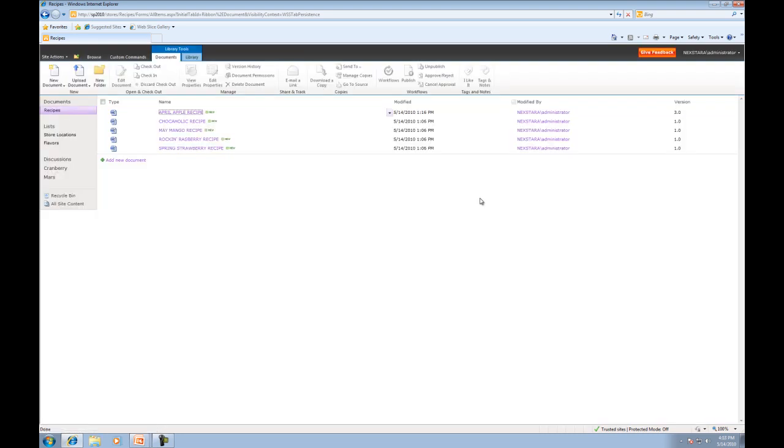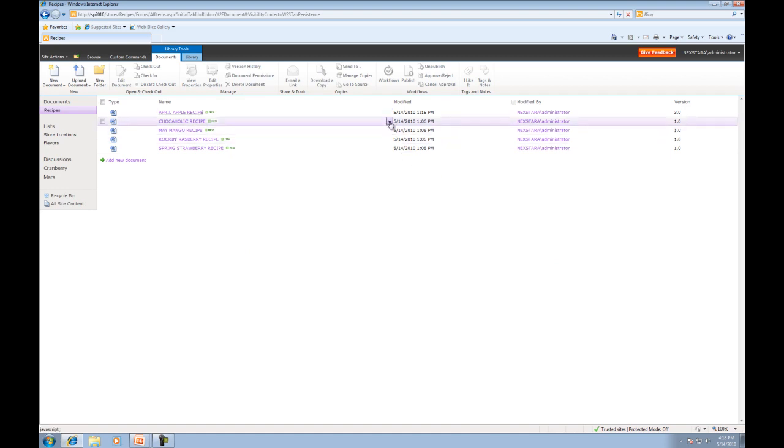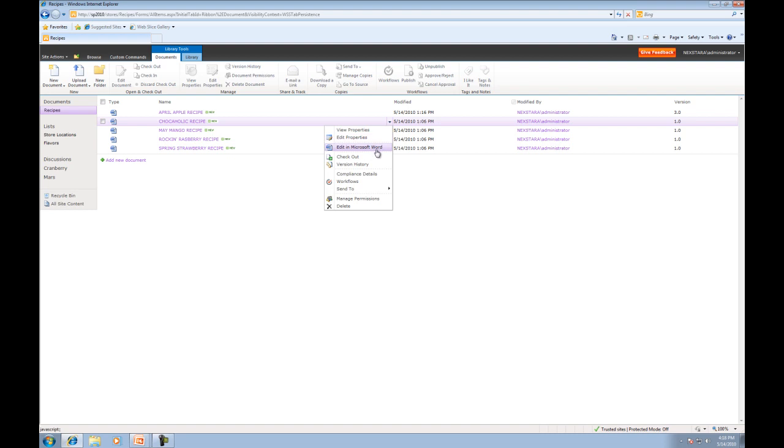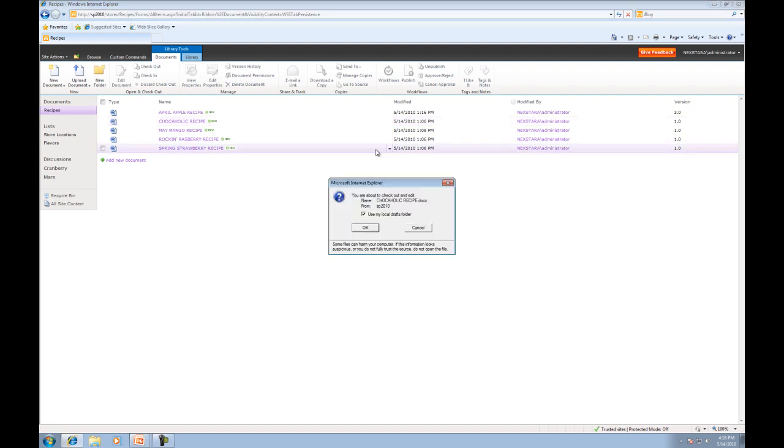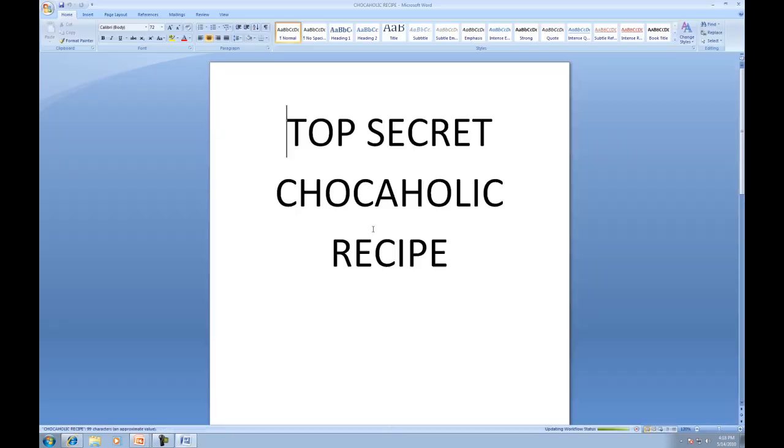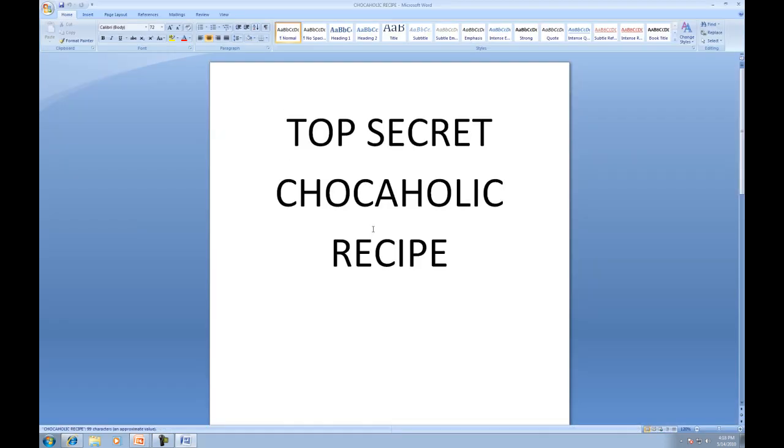So lastly, what we're going to do is we're going to check out one more document, but this time we're going to check it out to our local drafts folder. So what I'm going to do is edit in Microsoft Word, and you'll notice it'll automatically ask me to check out and edit. I'm going to make sure that this is still in my local drafts folder and press OK.